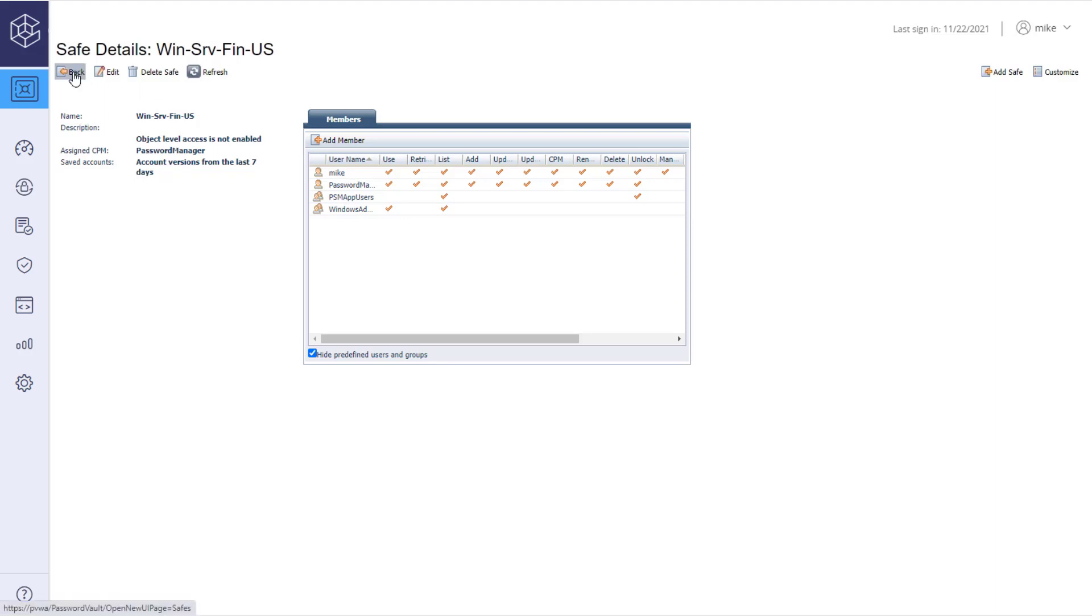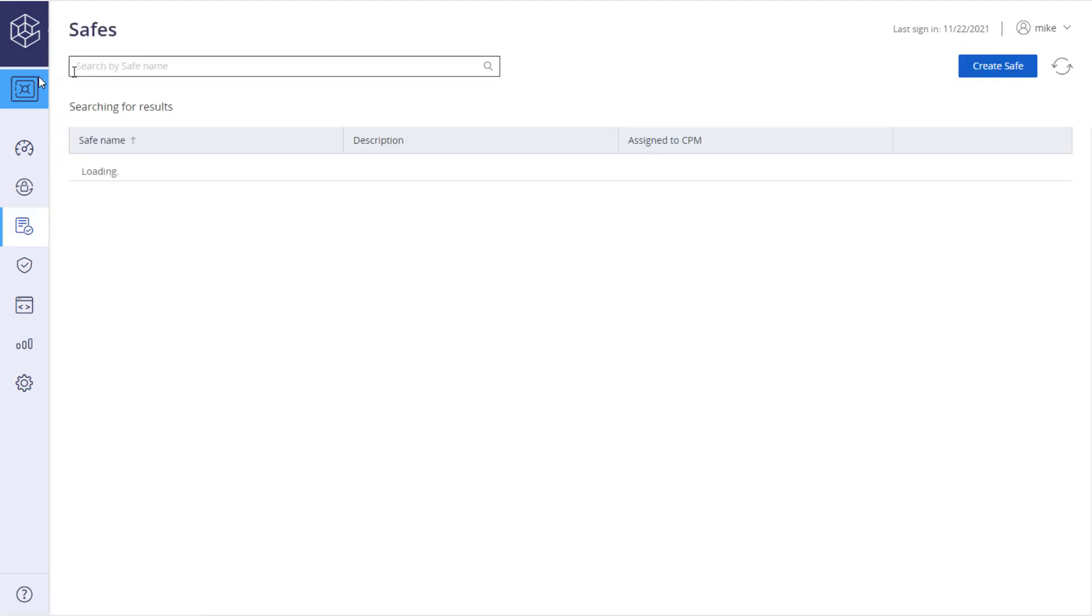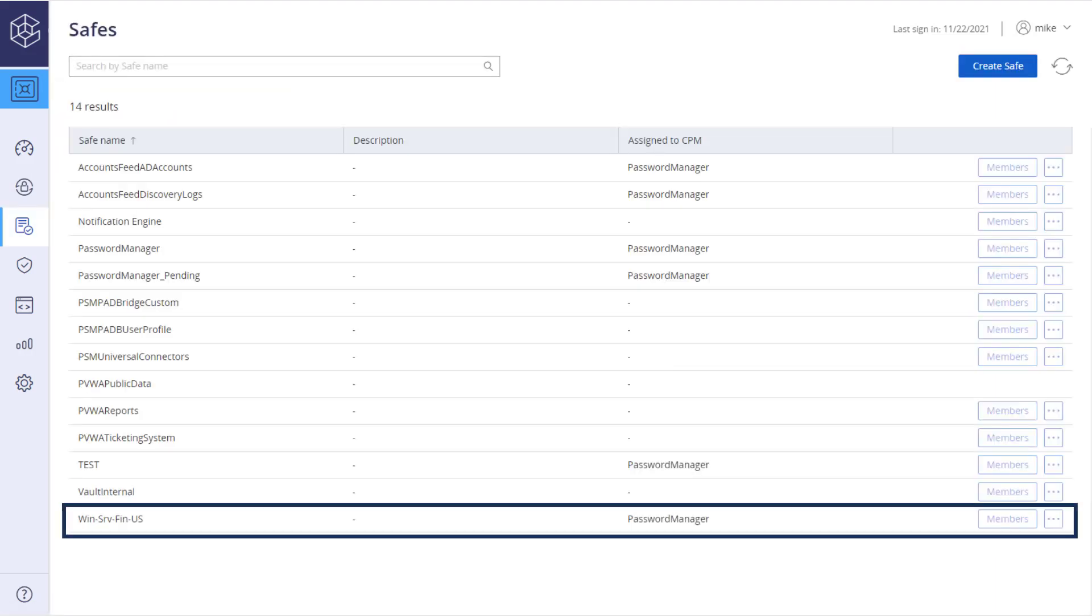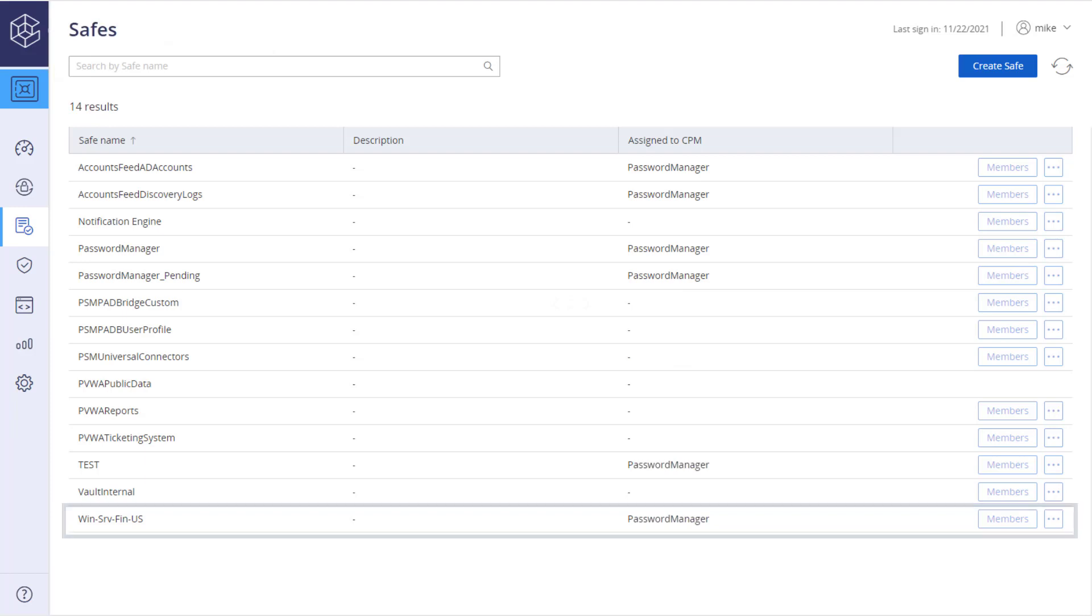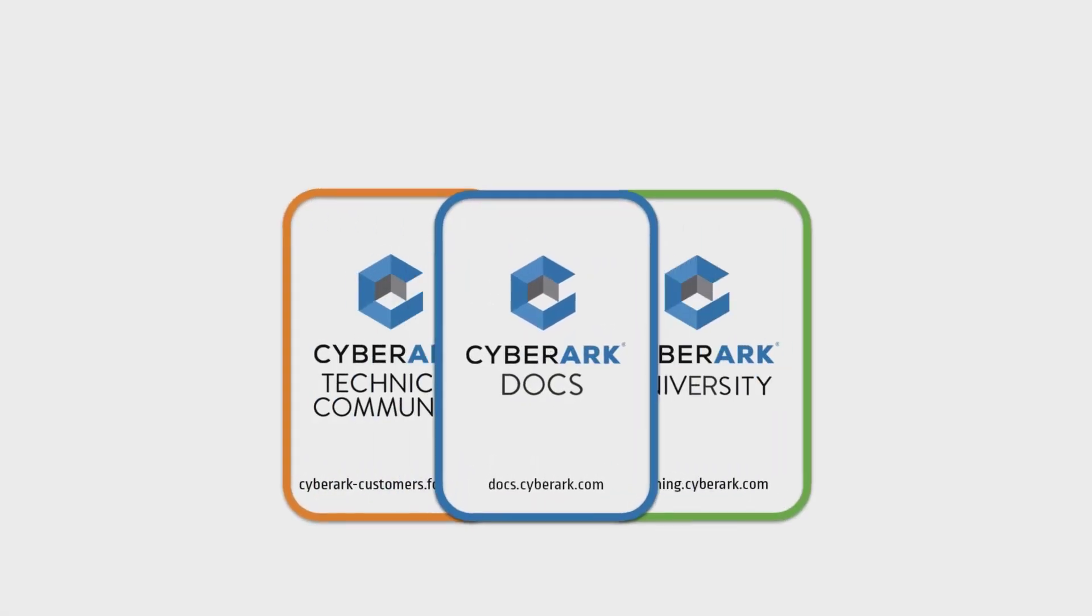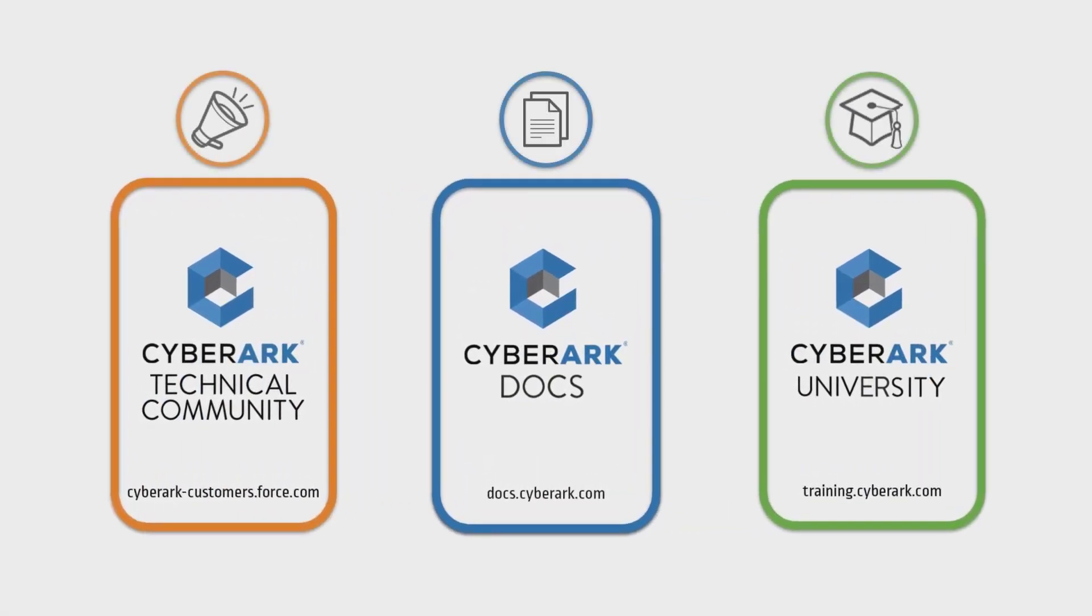Looking at the safes list now, the new safe has been added to the list. You can view and edit its members by clicking the Members button. For more information, check out our online resources.